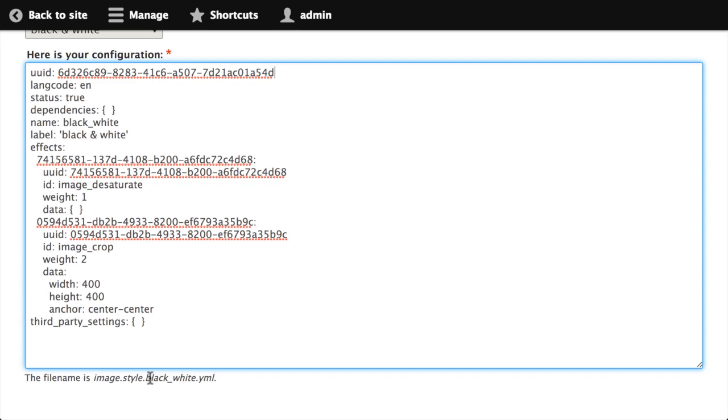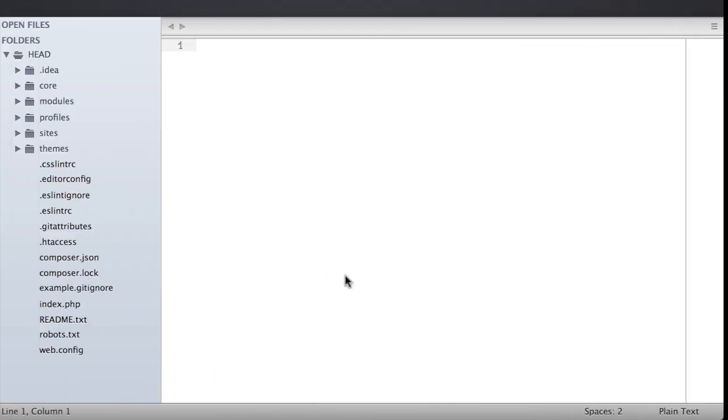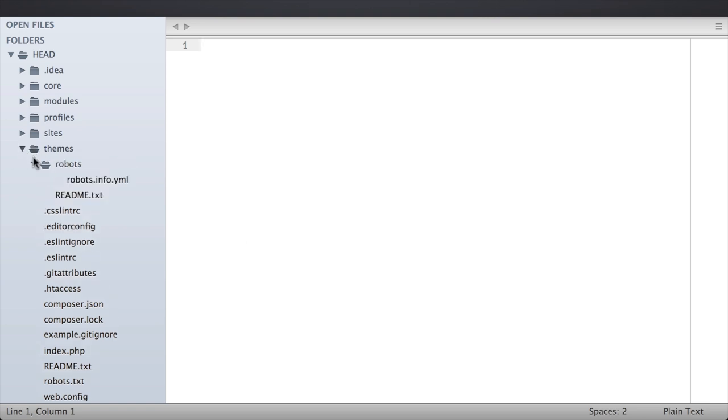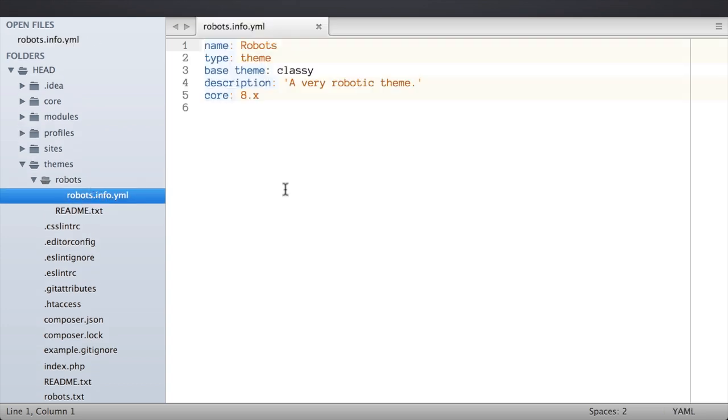Let's switch over to our code for a second. Over in my code, I've created a new really simple theme. So if I open my themes directory, I've got a directory named robots and a robots.info.yml file. It's just a dot info file for my theme.